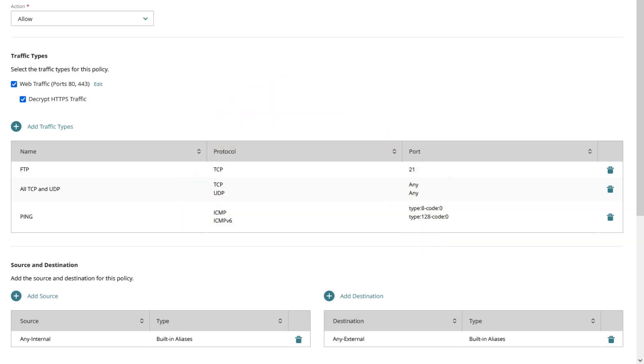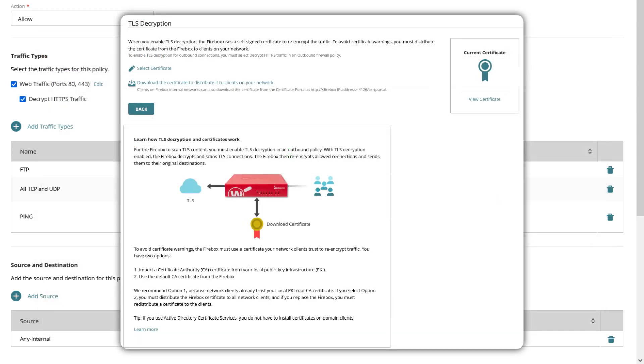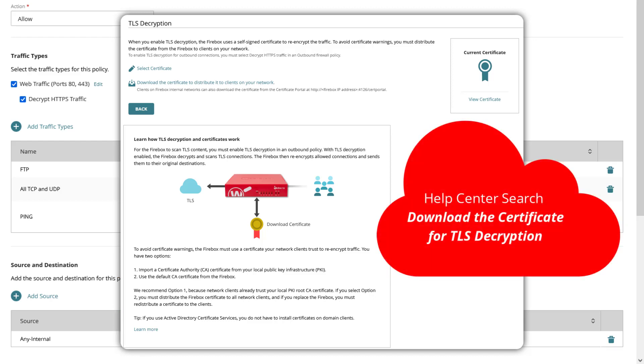Different certificate? Yes, the firebox uses a self-signed certificate to re-encrypt the traffic. To avoid certificate warnings you must distribute the certificate from the firebox to clients on your network or import a new CA certificate that is trusted by your clients. For more information please check into the WatchGuard help center, search for download the certificate for TLS decryption.